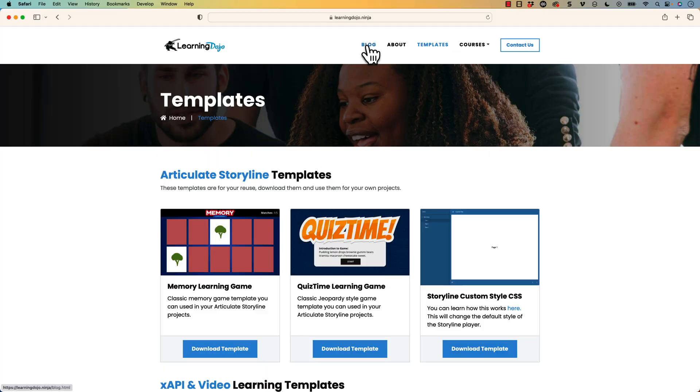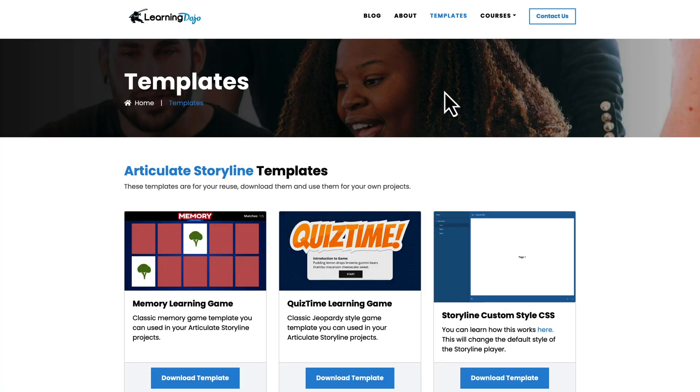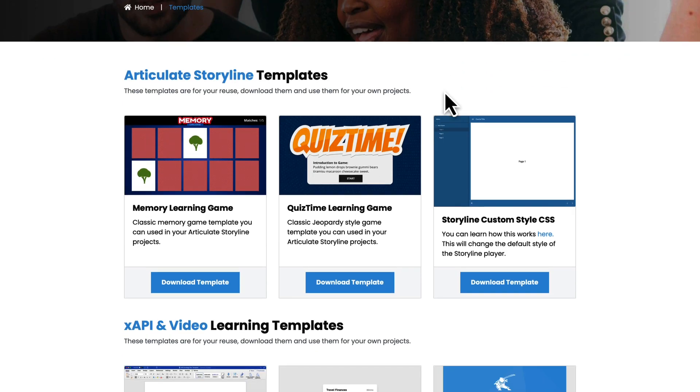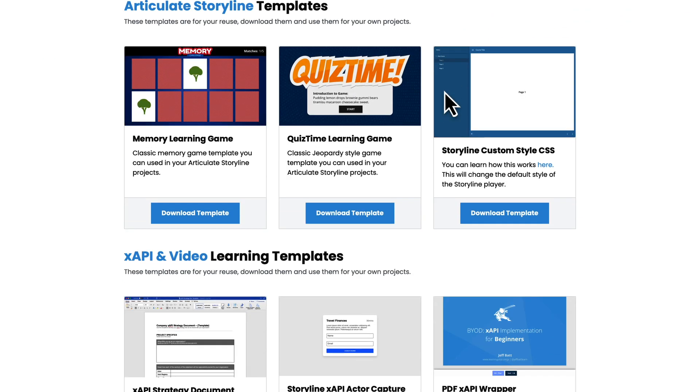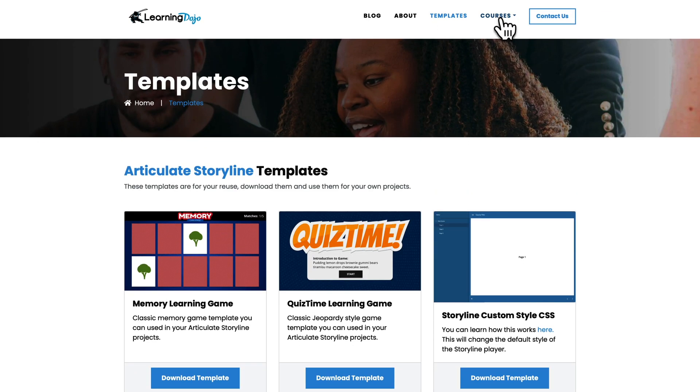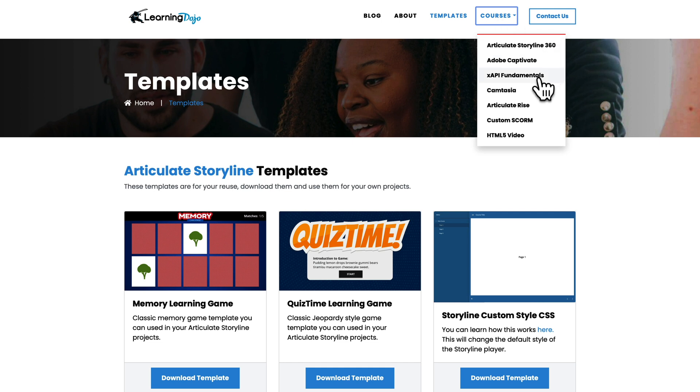So hopefully that was useful for you. If you want to check out more, go to my website at learningdojo.ninja. Here you can check out all previous blog posts. I have a lot of different things on Camtasia. I have a lot of different things on Storyline 360 as well. You can also download free templates, Articulate Storyline 360 templates, XAPI and video templates. You can also get full courses covering everything from A to Z in the different topics on Articulate Storyline 360, Adobe Captivate, XAPI Fundamentals, Camtasia, Articulate Rise, Custom Scorum and HTML5 video.